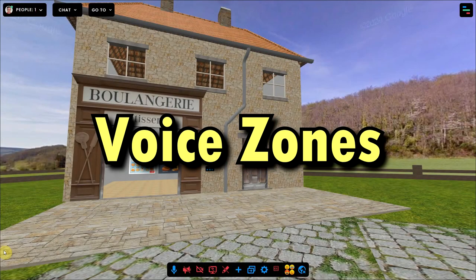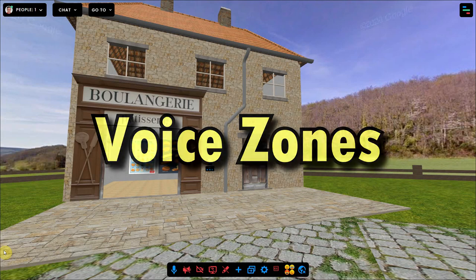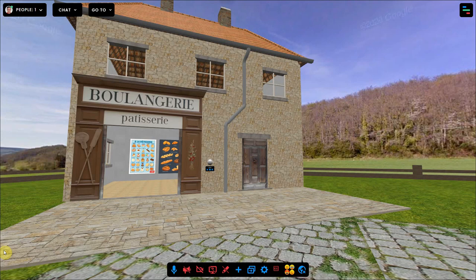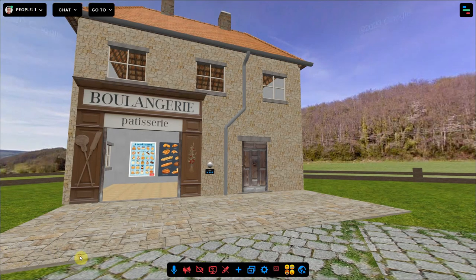This video shows you how you can add voice zones to a frame environment. With a voice zone you can have a private conversation in a part of your environment. All users that are inside this voice zone will hear each other talking and can also use separate text chat in this zone.